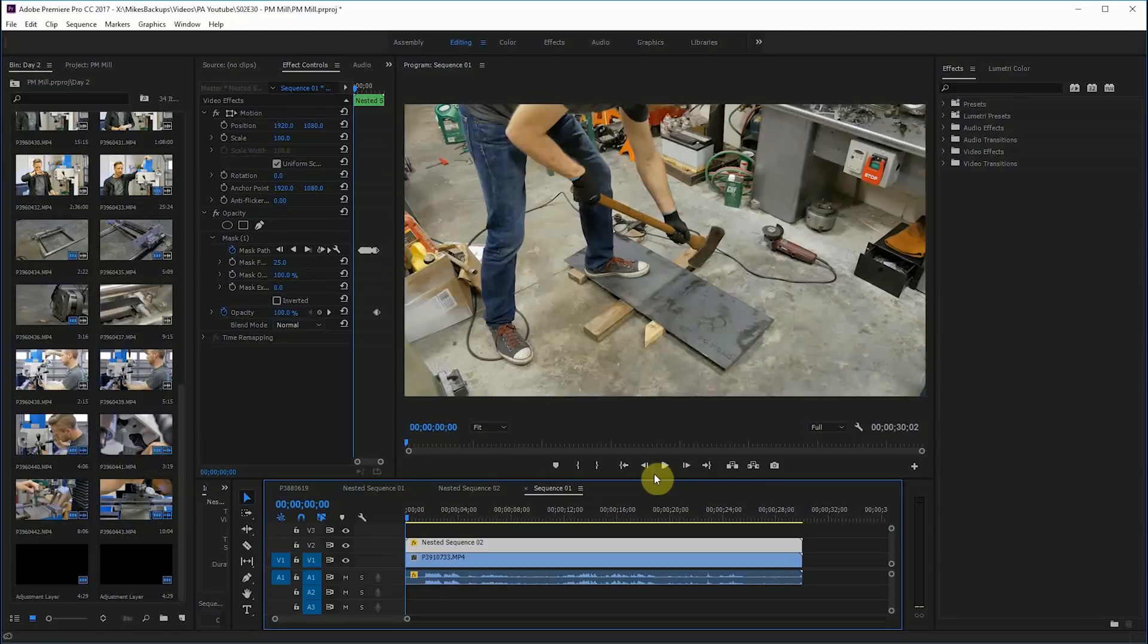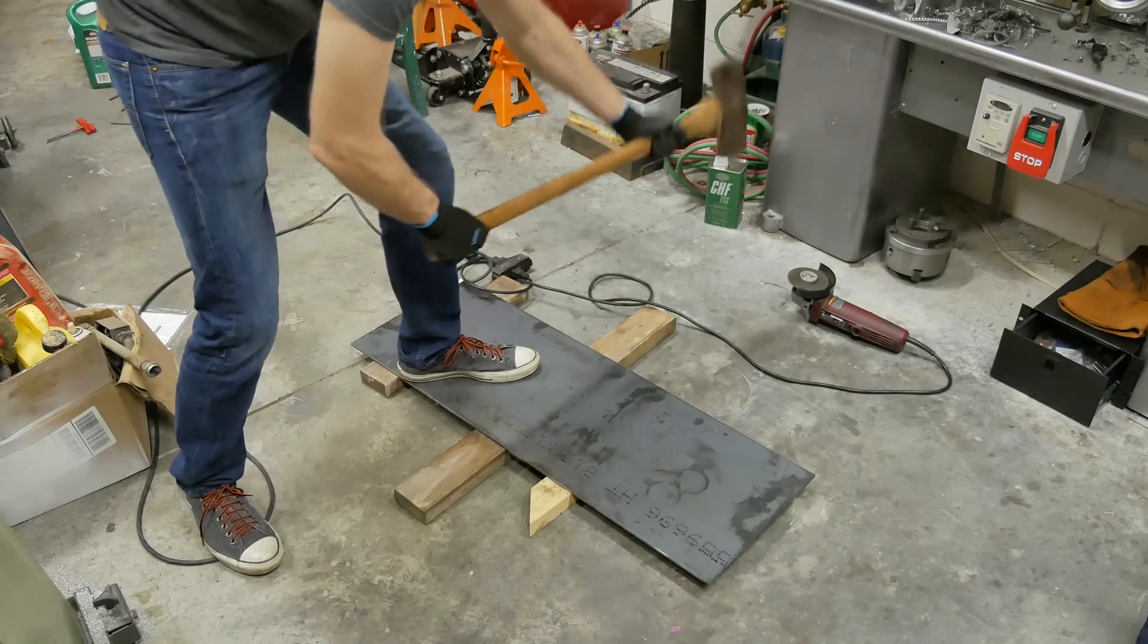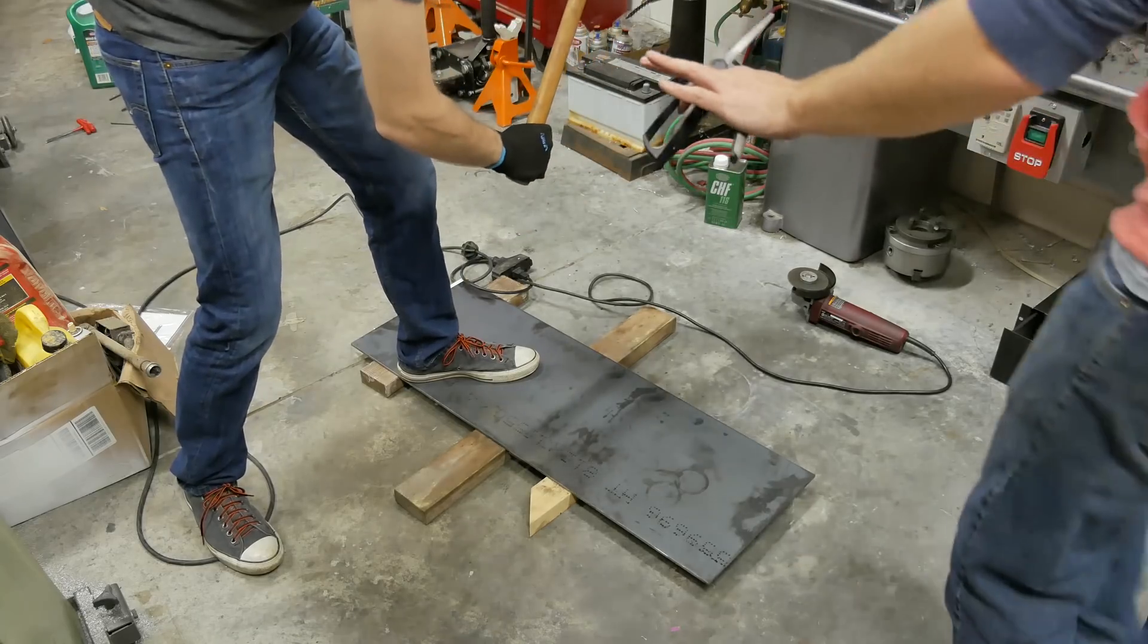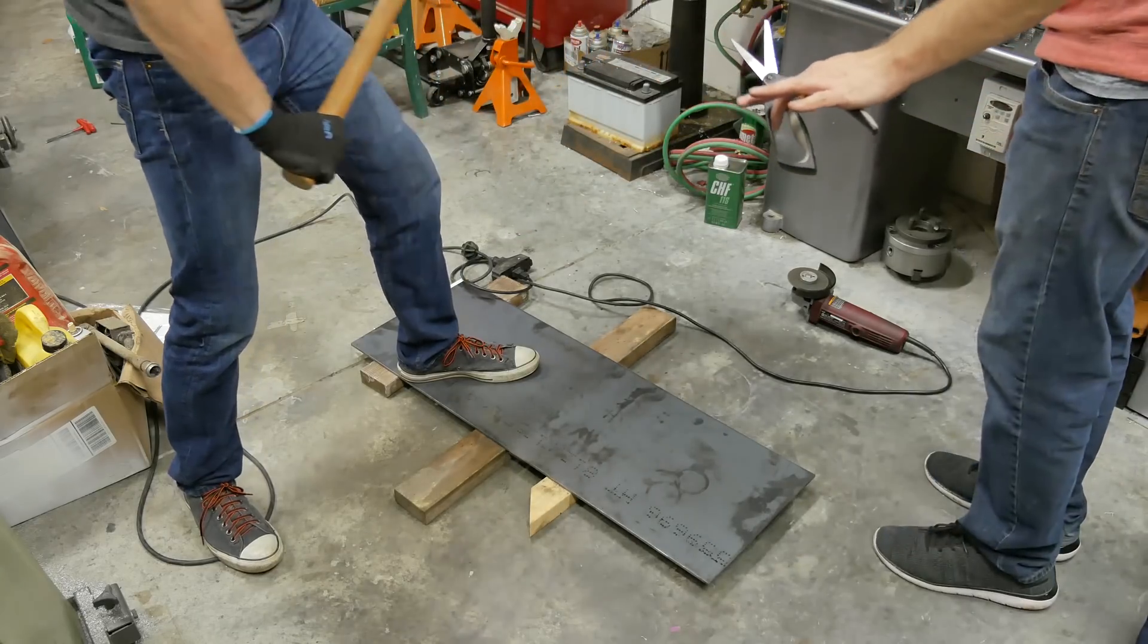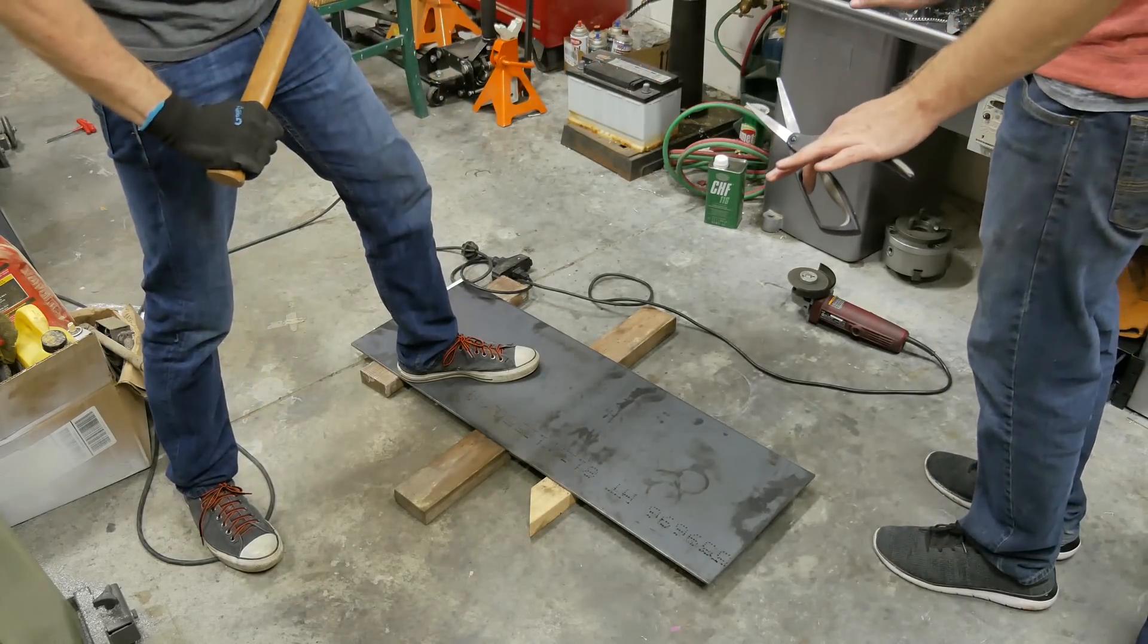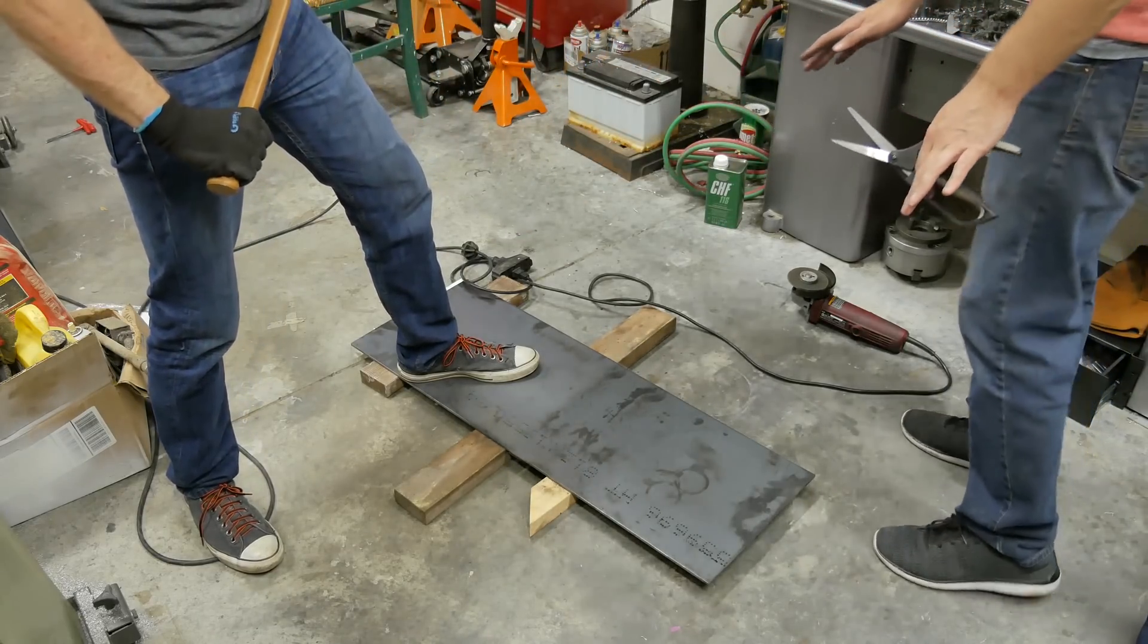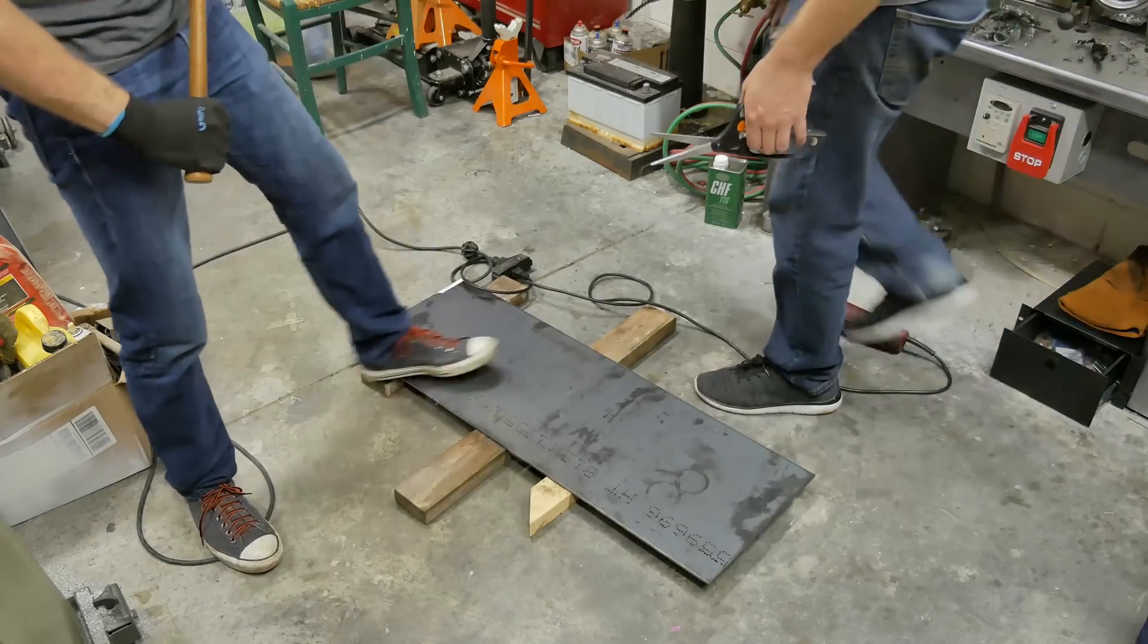All right, so this is the scene we're gonna go over. I'll just play it for you once so you can see what we did here. Whoa, whoa, whoa, whoa, whoa. What are we, barbarians? Yeah, I use the scissors.